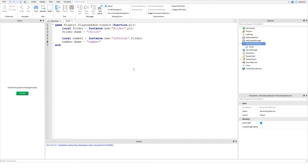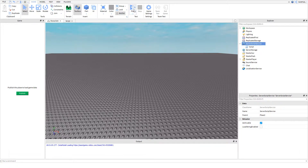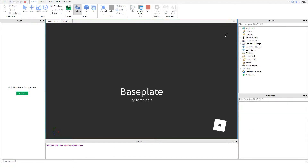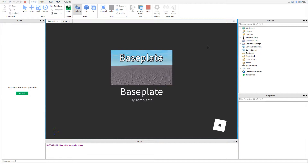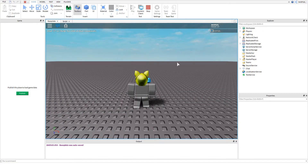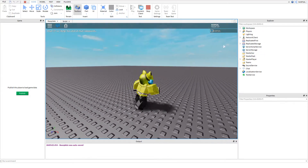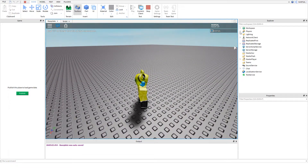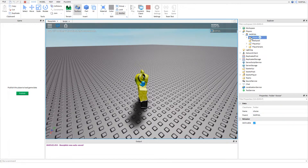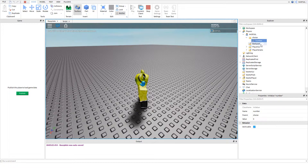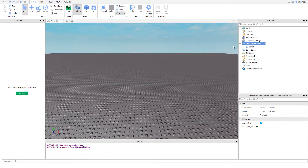I've completed this function, so we're going to play the game and test it. You can see I'm in the game — I'll go to Players and then my character, and here's the folder we created called 'choice', and here's the value we created called 'number'. Now I'm going to stop the game.